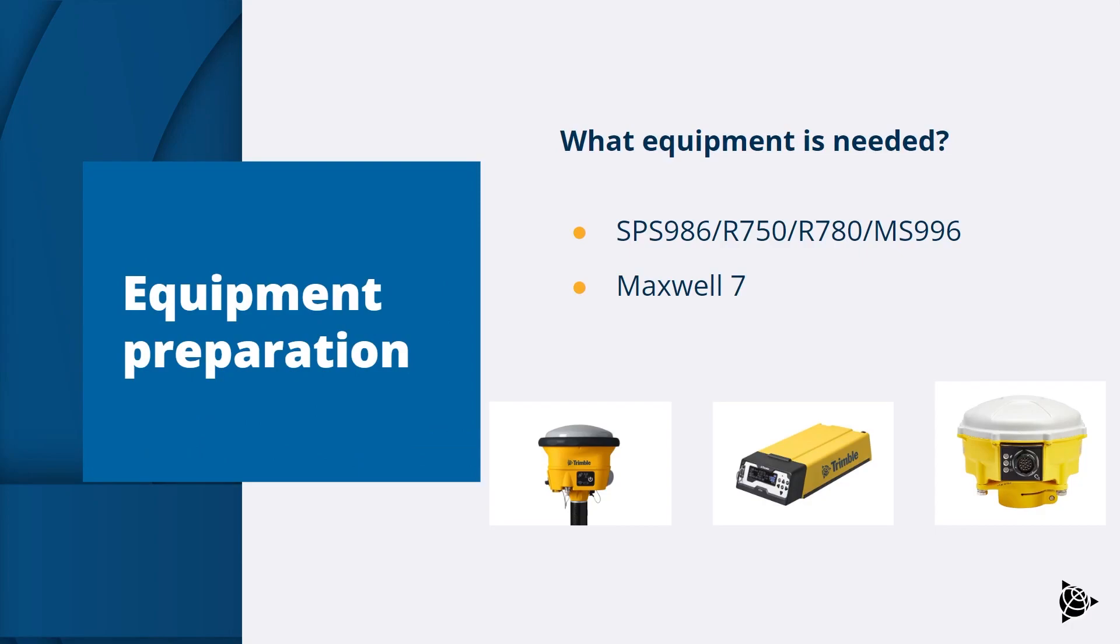The spectrum analyzer is built into modern receivers that are built on the Maxwell 7 technology. These include the SPS 986, R750, R780 and MS 9X6 receivers.